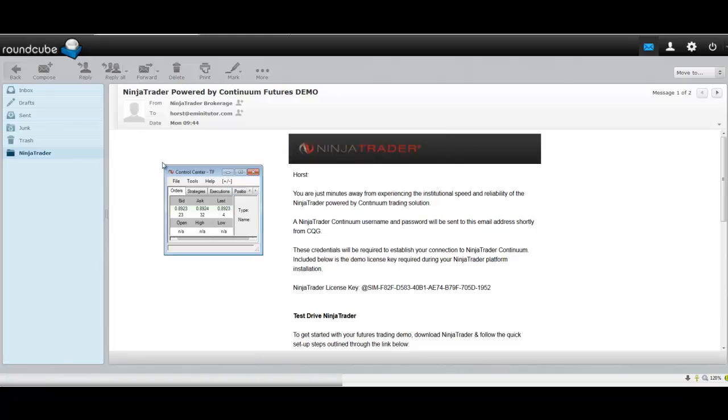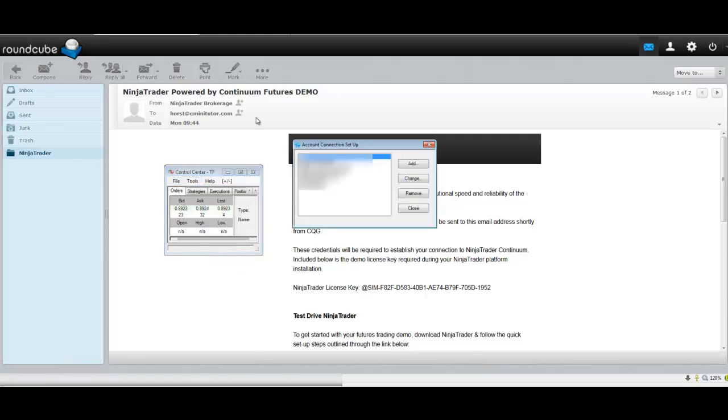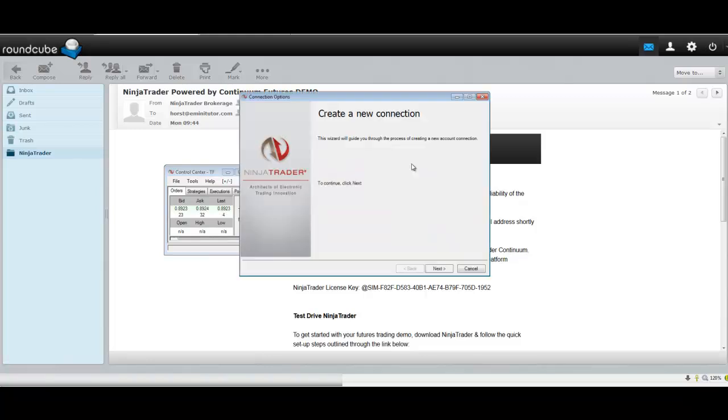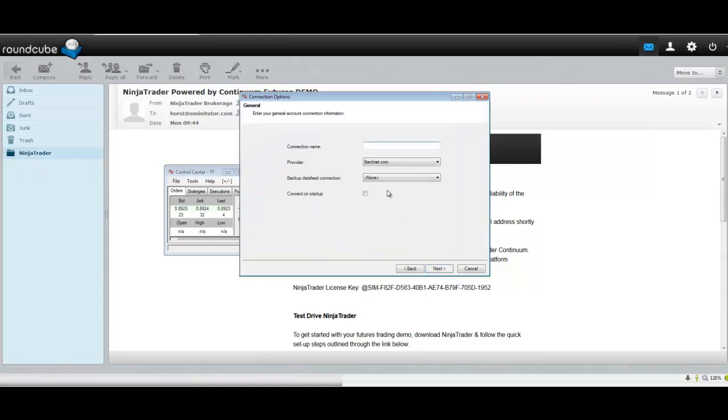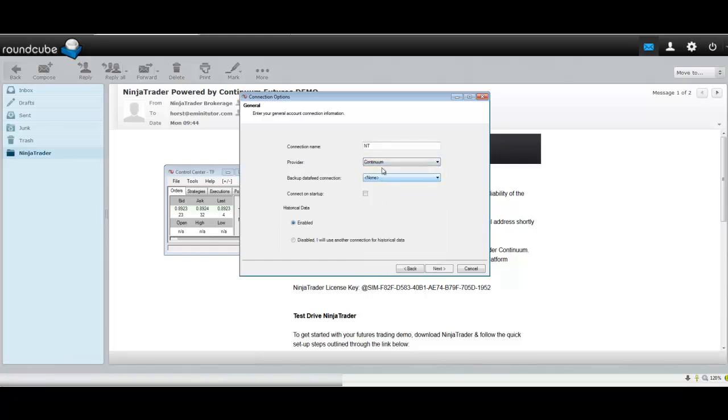Next you want to go to Tools, Connections, and click Add, then Next. Give it a name. I'm just going to call this one NT. Click Continue if you have a choice, click Next.